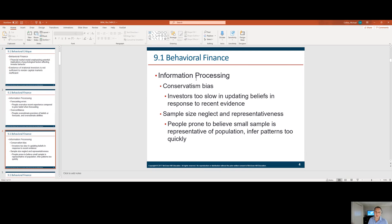Conservatism bias: investors are too slow in updating their beliefs in response to recent evidence. Conservative bias really provides an anchor on the investor — they don't update new information and they hold on to old information more strongly. A good example would be telling someone about an investment in the New York Times. They might say, 'Why would I invest in a newspaper?' But the New York Times is now a digital subscription news service and revenues have been growing rapidly.